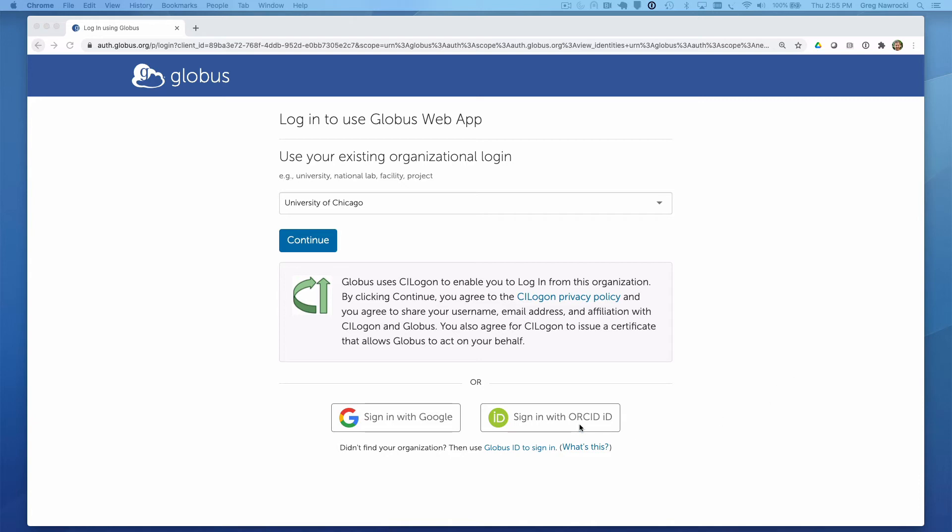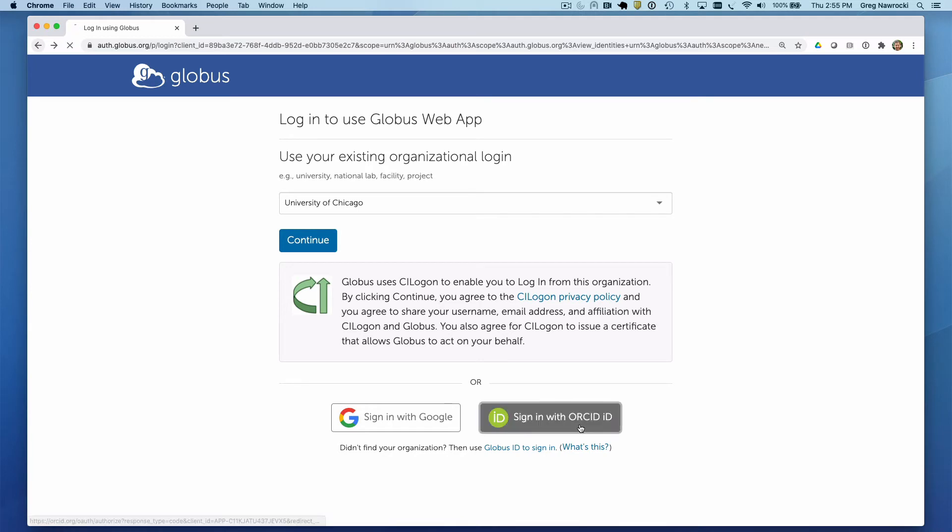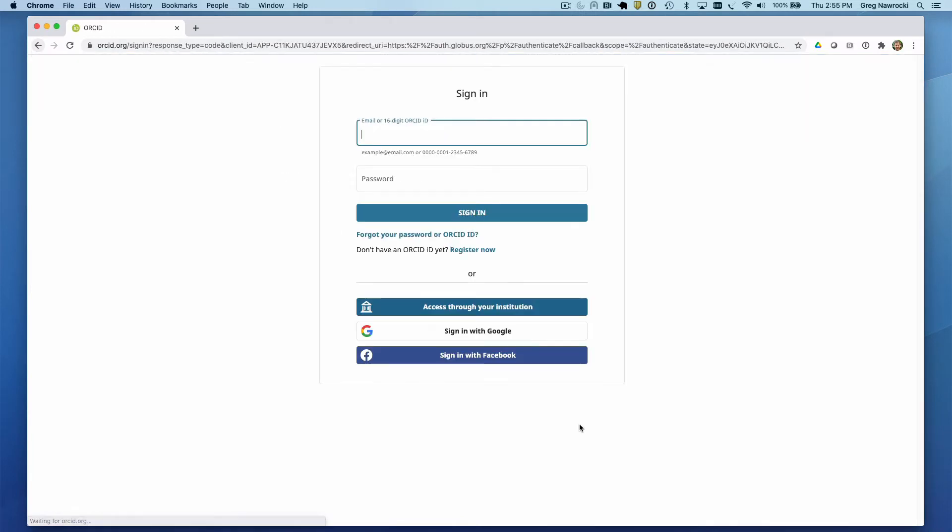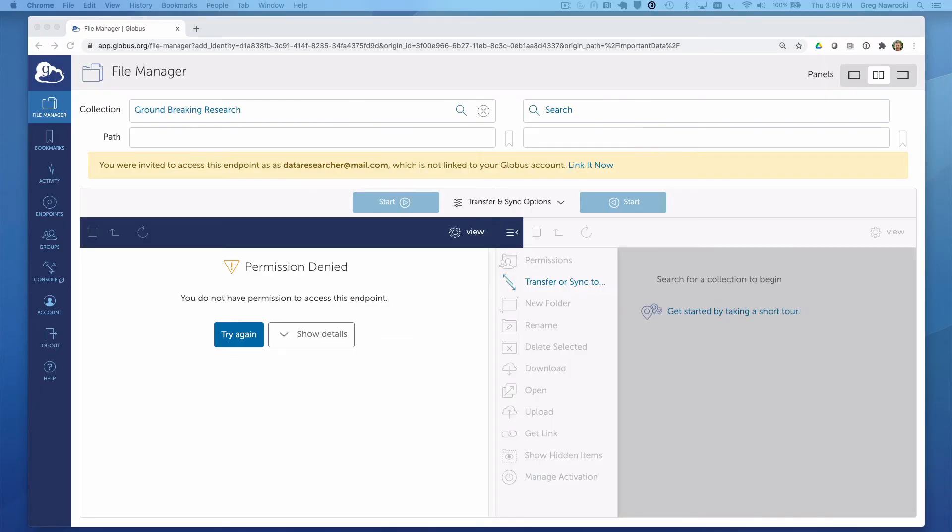If I click the Sign in with ORCID ID button, I will be redirected to the ORCID sign in page. Using my ORCID credentials, I will be authenticated to Globus.